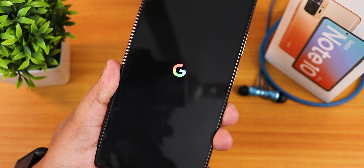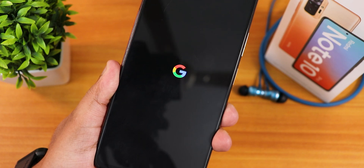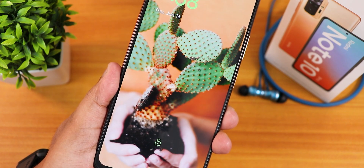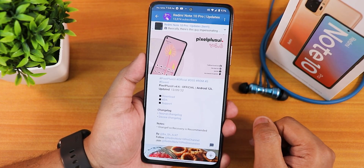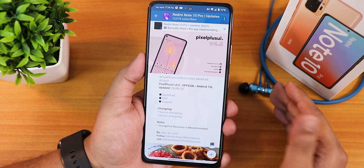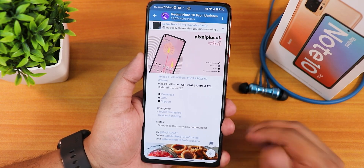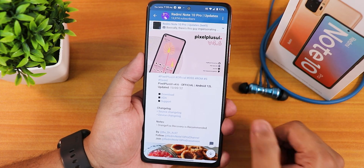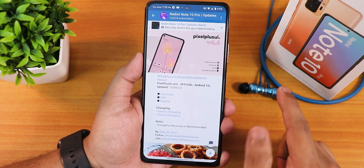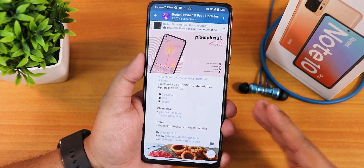What is up guys, this is Tito back with another video on the Redmi Note 10 Pro. Today I'm gonna be showing you the Pixel Plus UI version 4.6 official build based on Android 12L, and this is the 13th June 2022 build — the latest one as of right now. I have made a previous video on Pixel Plus UI version 4.6 for the Redmi Note 7 Pro, and some things are still similar with that but some are not.